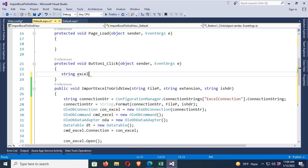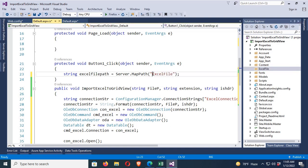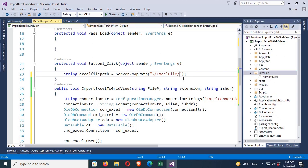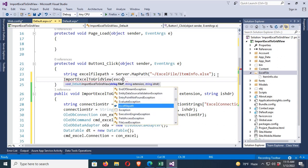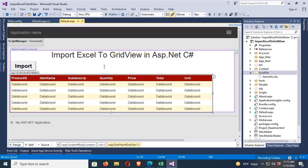In the button click event, get the file path: string excelFilePath = Server.MapPath("/ExcelFile/ItemInfo.xlsx"). Then call the method: ImportExcelToGridView(excelFilePath, ".xlsx", "Yes"). Save the file, right-click and view in browser, then click the Import button.